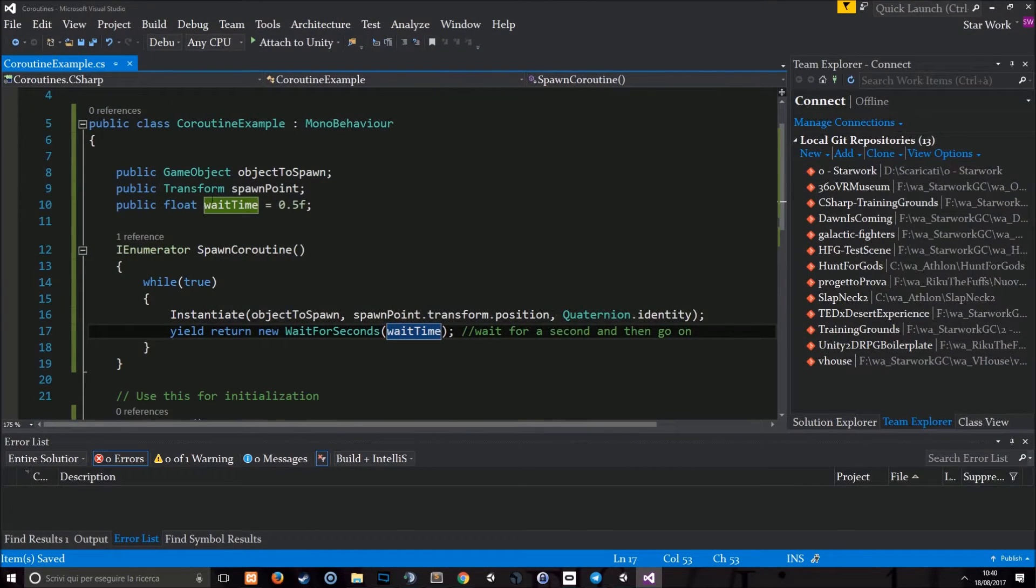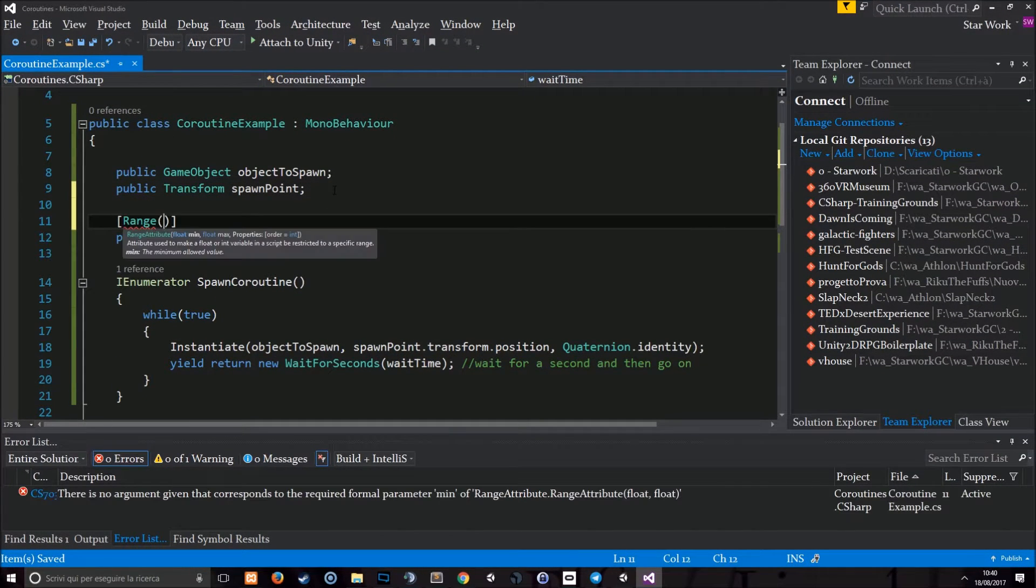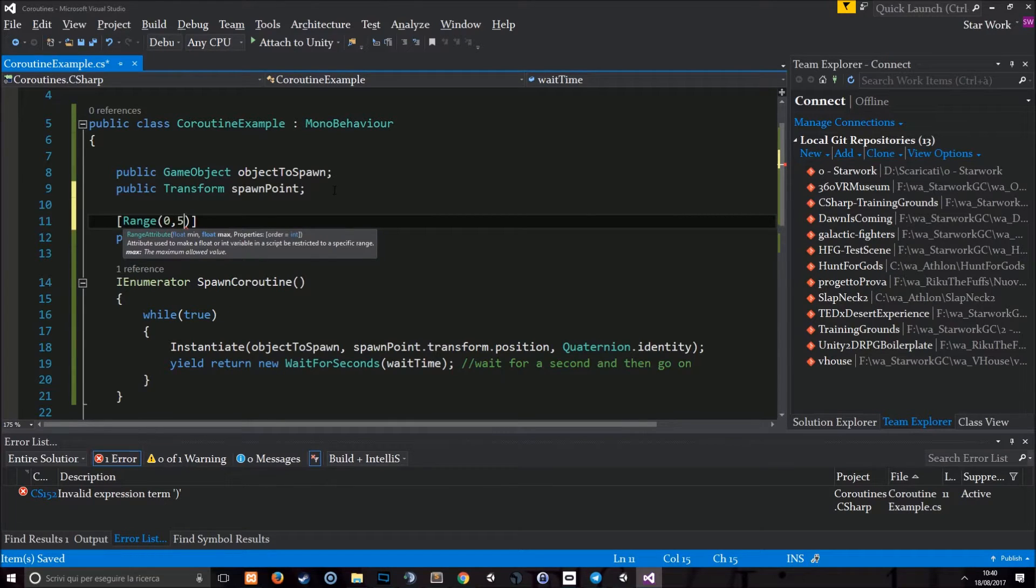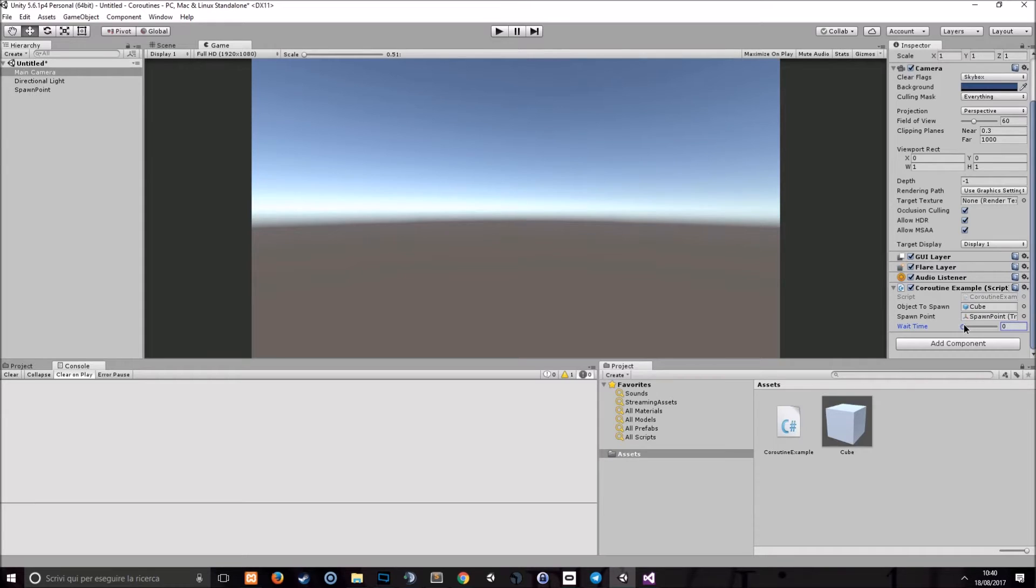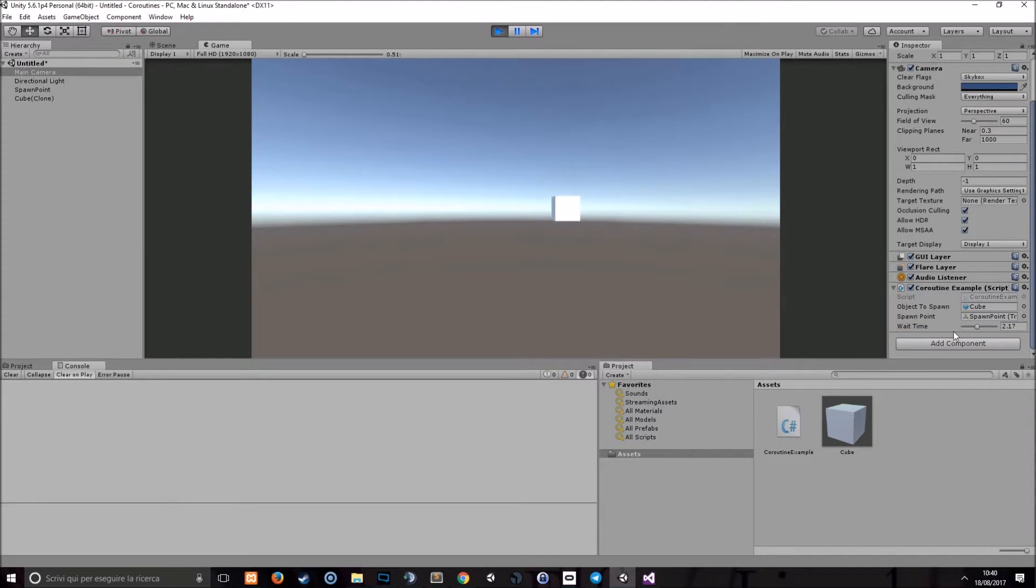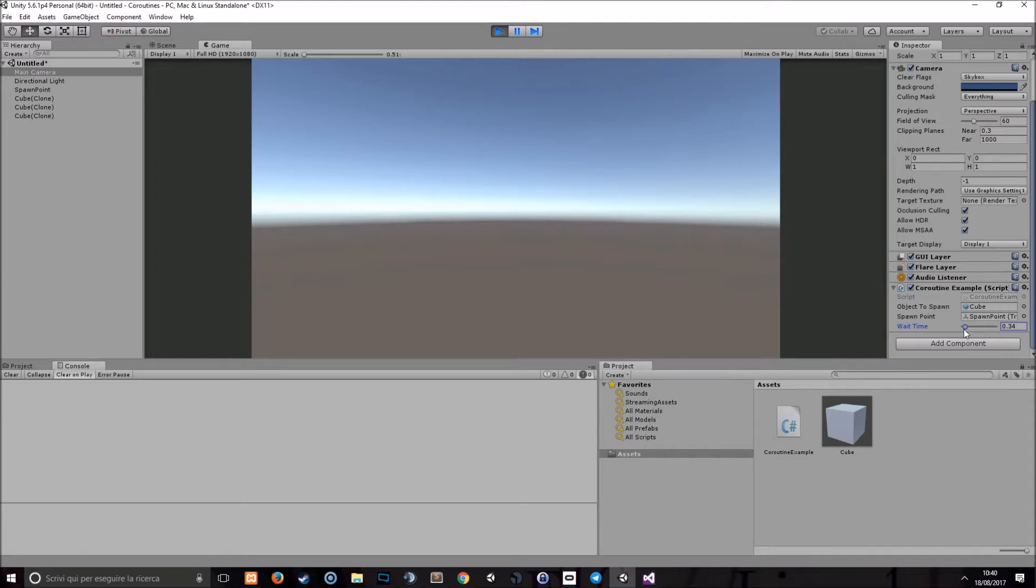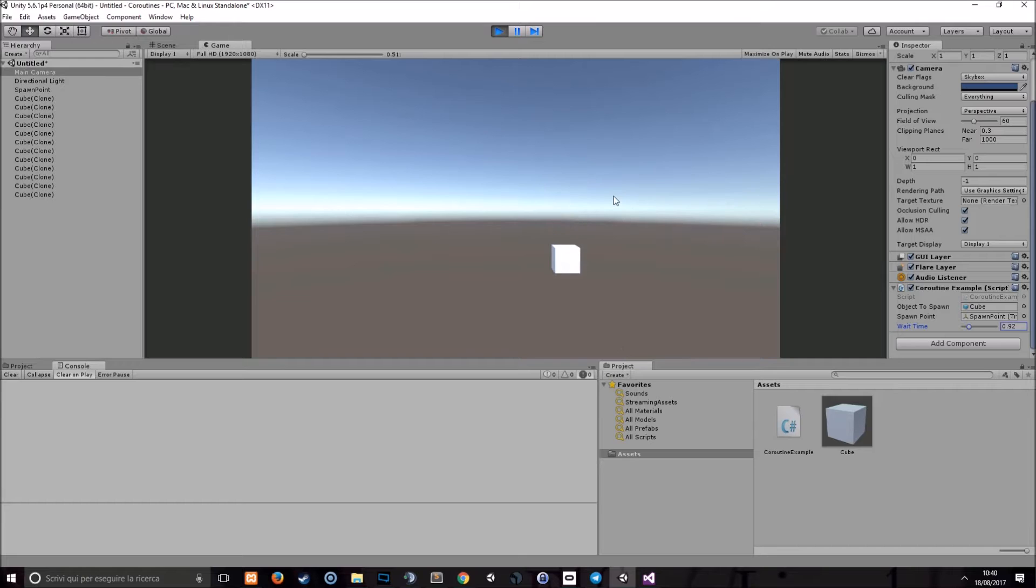We can also use a range here to say 0 and 5 as a maximum. So, we have a slide bar here. This is slow every 3 seconds. And this is very fast.